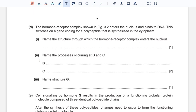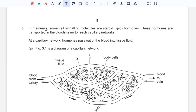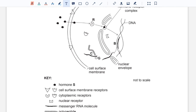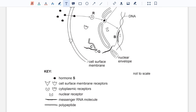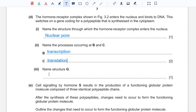Part D: the hormone-receptor complex shown in figure 3.2 enters the nucleus and binds to DNA, switching on a gene coding for a polypeptide that is synthesized in the cytoplasm. Question one: name the structure through which the hormone-receptor complex enters the nucleus — it can only enter through the gap in the nuclear envelope, which would be the nuclear pore. Question two: name the processes at B and C. At B, messenger RNA is transcribed from DNA, so B would be transcription. At C, the mRNA is used to synthesize a polypeptide at structure G, which would be translation. Structure G is therefore a ribosome.